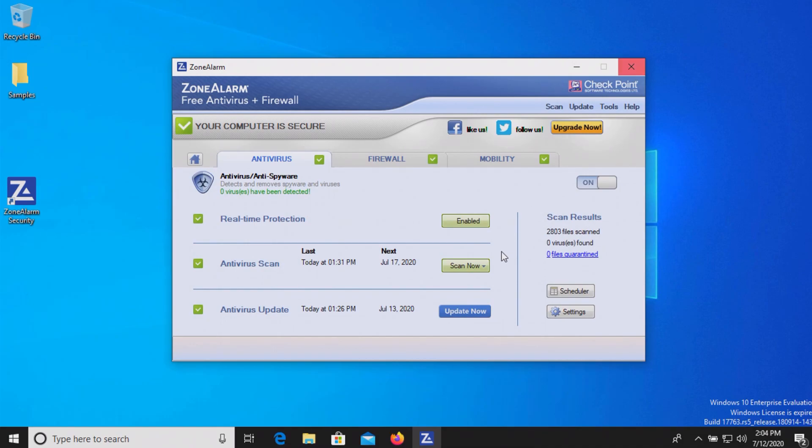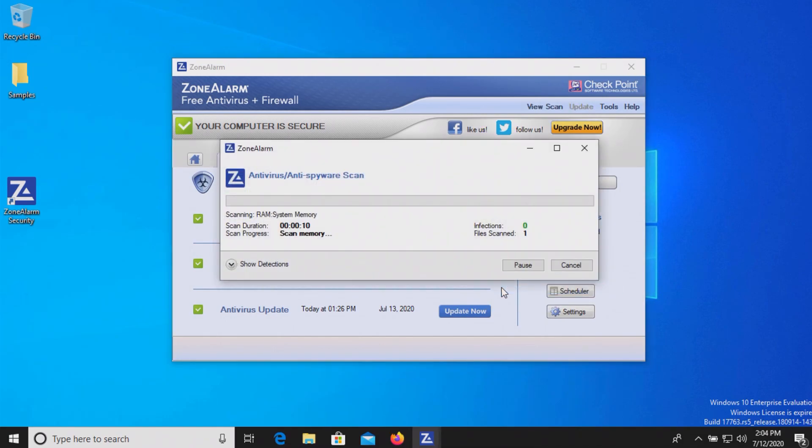So at this point let's go ahead and run a scan, and we will be back with the results here in just a moment.